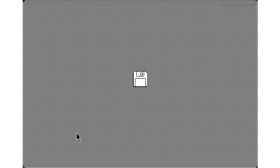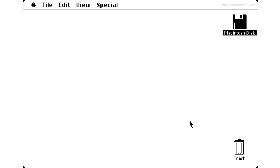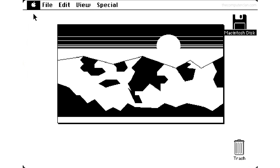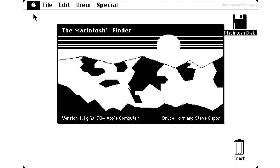The Macintosh was introduced in 1984 and the most revolutionary piece of it was the software. It featured a graphical user interface that built on top of the Lisa operating system but at a much lower cost.